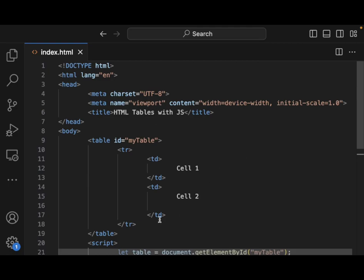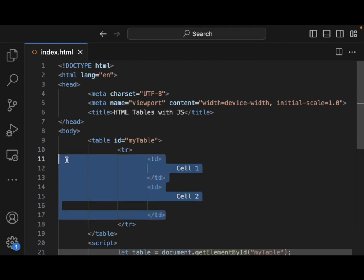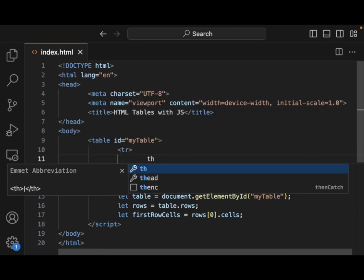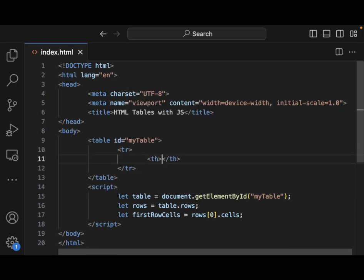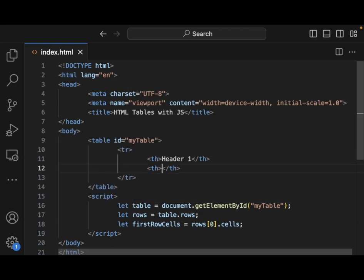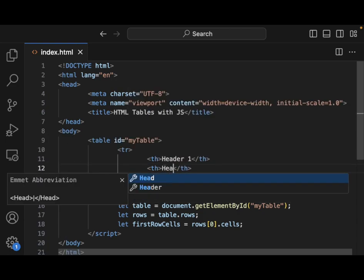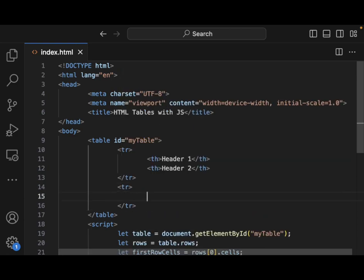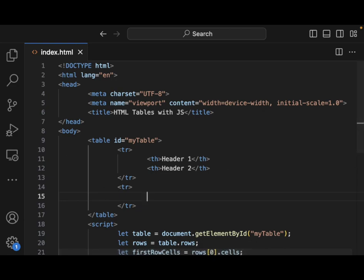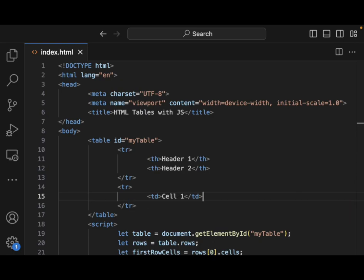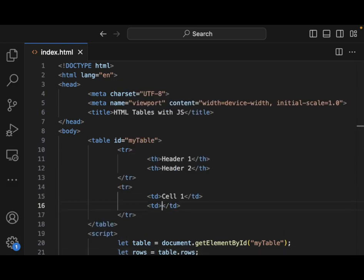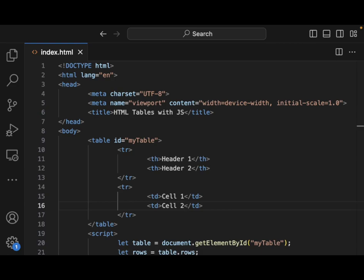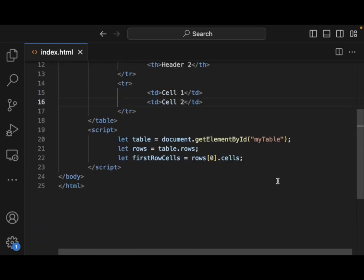Let's make this maybe a little bit more interesting. So we'll do a table header here and do header one, header two. Let's create a new row here and we'll do td here, cell one, cell two. So maybe we'll want it to be a little bit more complex.